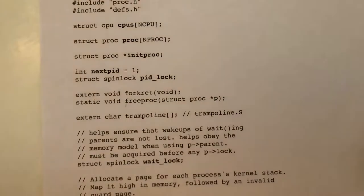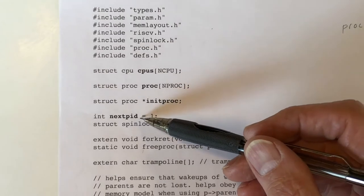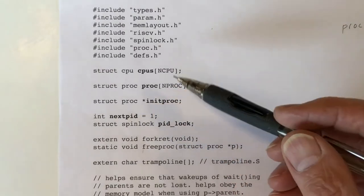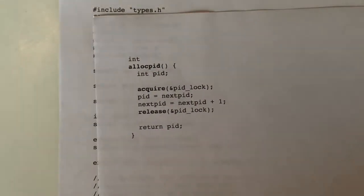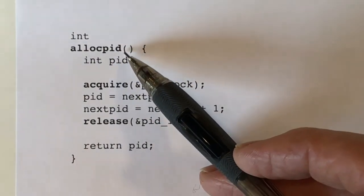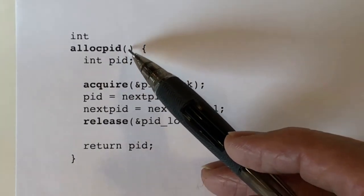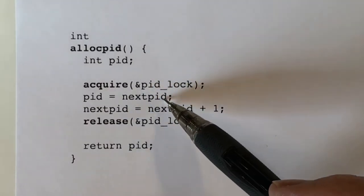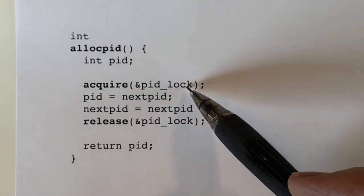Let's begin with the file itself. There's a process ID counter that's initialized to one, and there's a spin lock called pid_lock. Right off the bat, we can take a look at this function alloc_pid. Whenever we need a new process ID, we call this function. It returns the new process ID, and in order to read and update the nextpid global variable, we need to acquire the lock first.